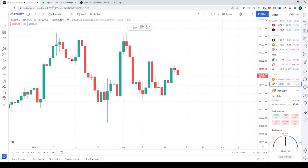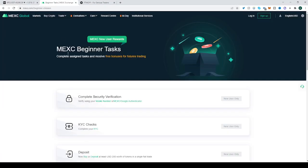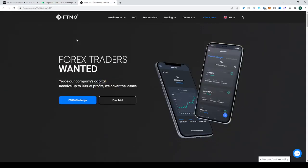Before I do that, just quickly: MEXC — $525, go spend them there, link down below. FTMO — want to trade with other people's money and keep 90% for yourself? Go prove it to them. If you can trade, they will give you up to $200k to trade with.